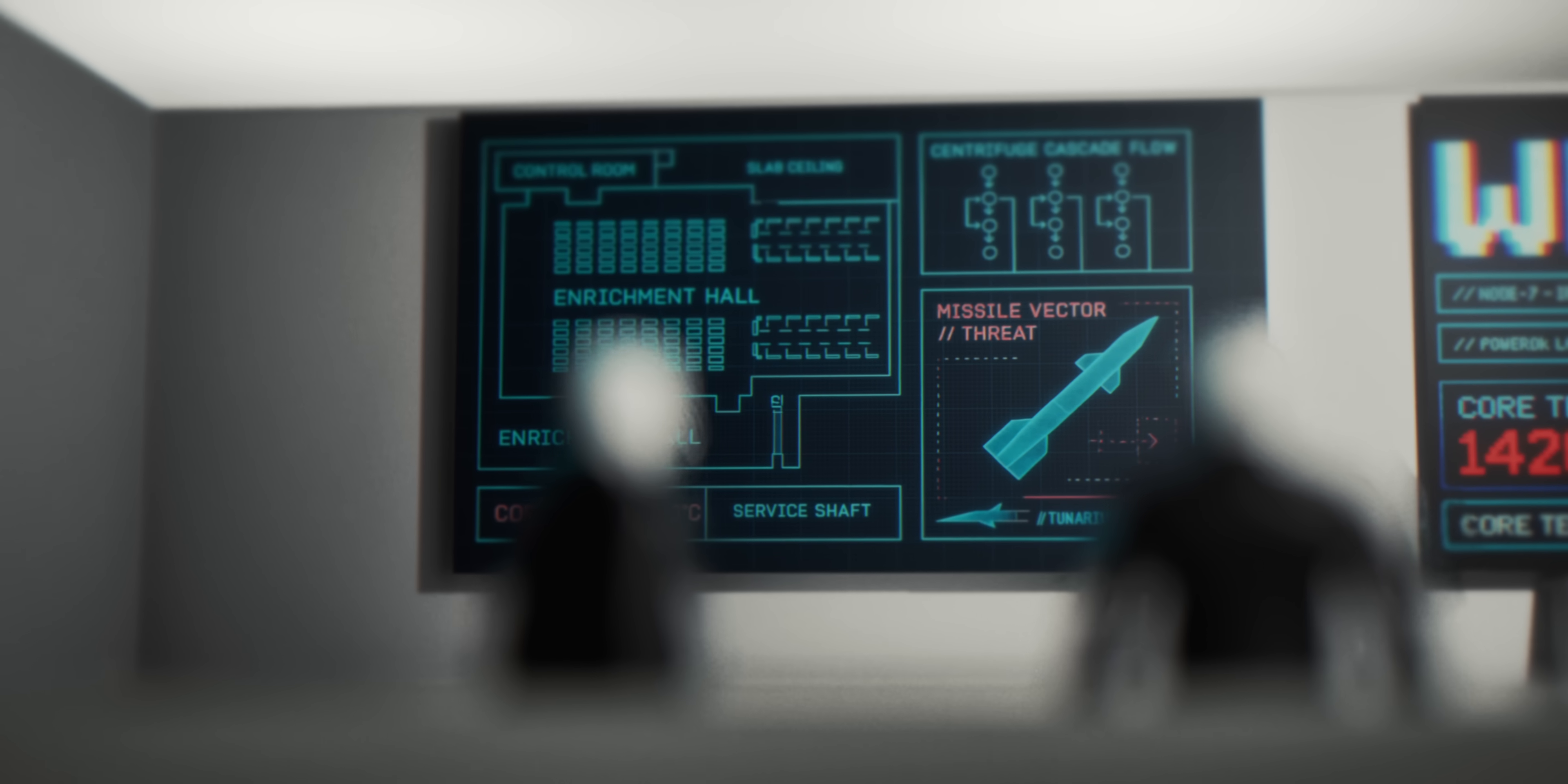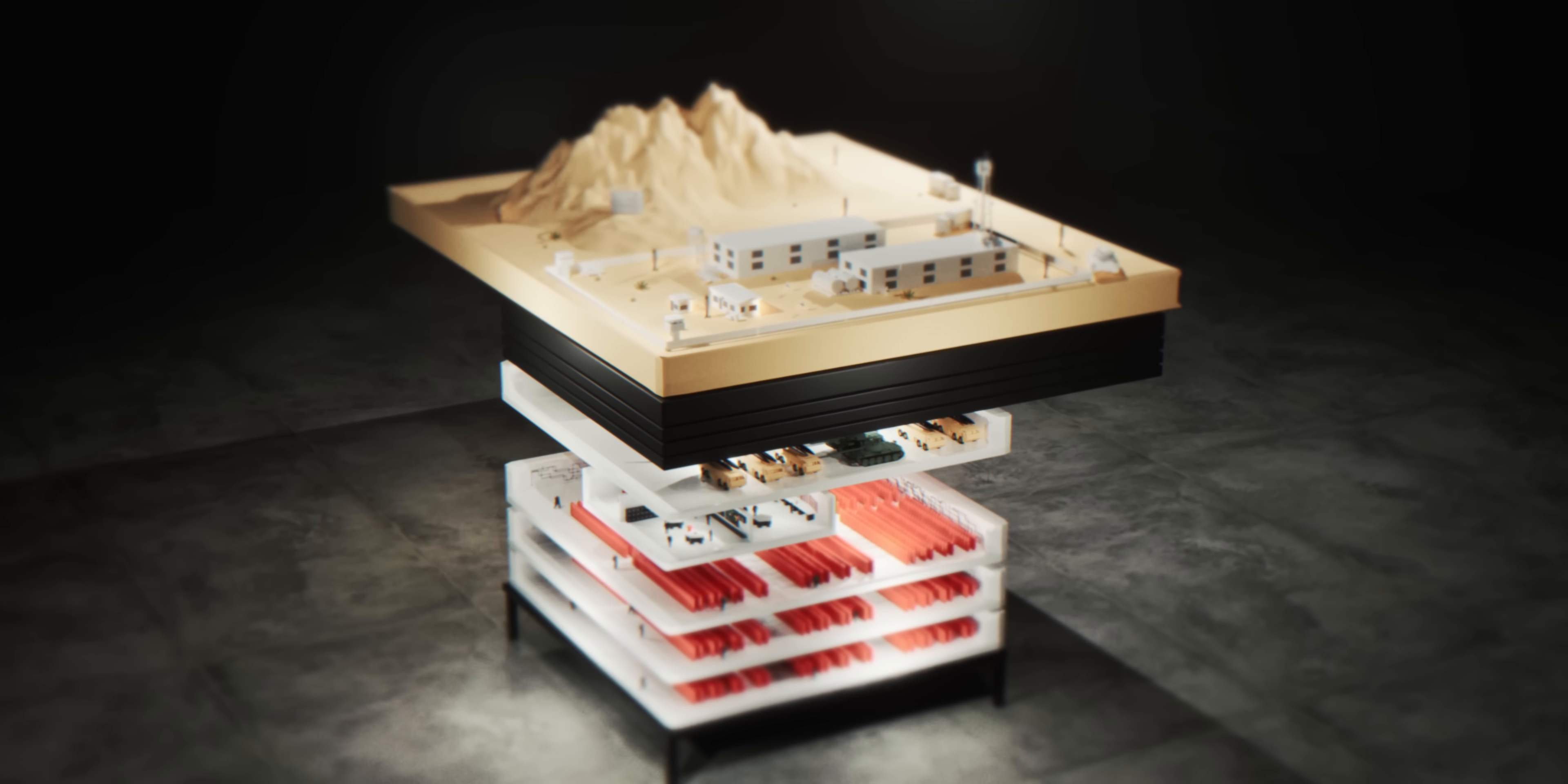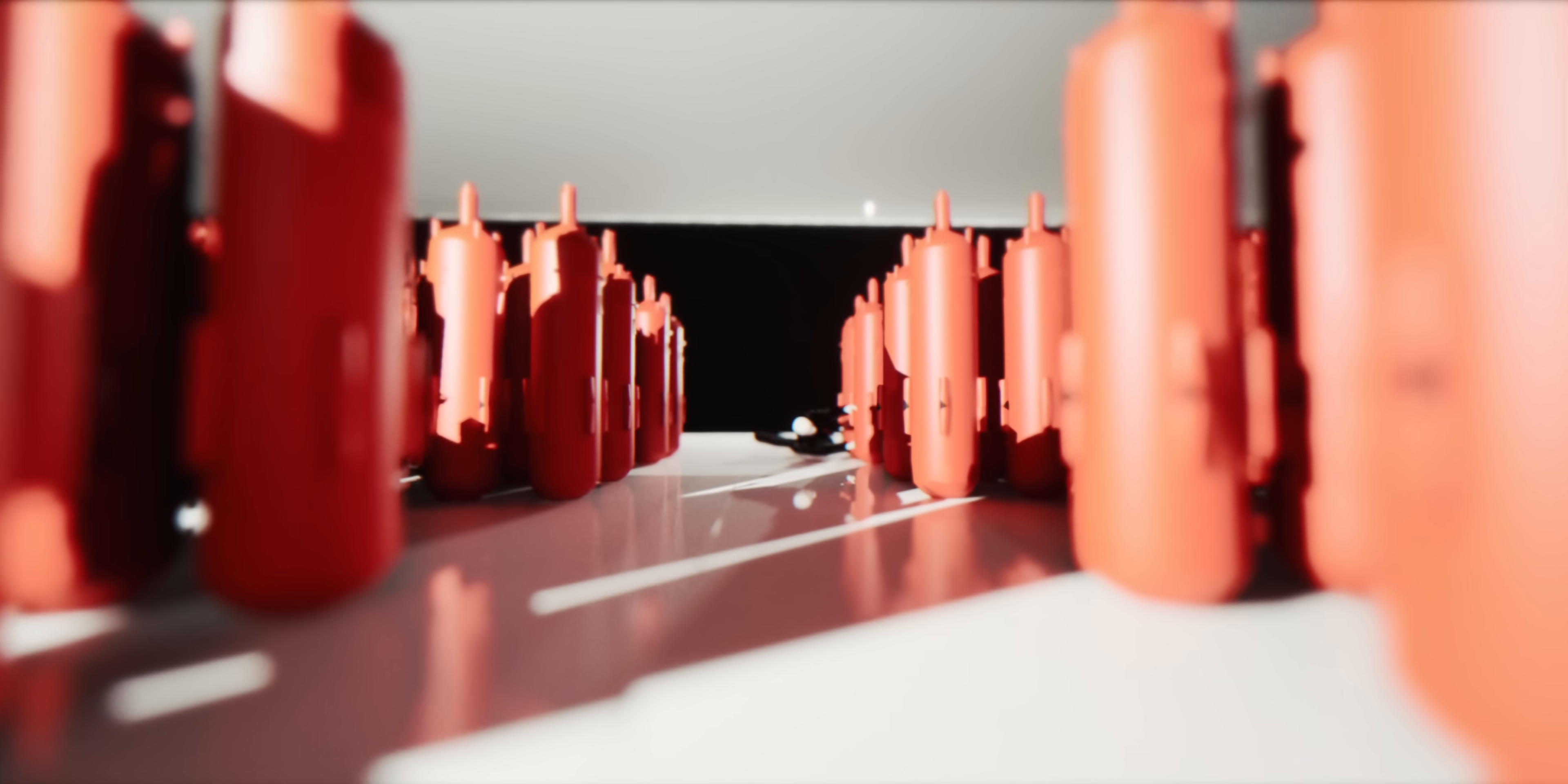Every detail was engineered to protect the most delicate machines ever built. The floor could support 15,000 spinning machines without vibration. The air filtration prevented a single dust particle from contaminating the enrichment process. Iran spent billions creating impenetrable protection.